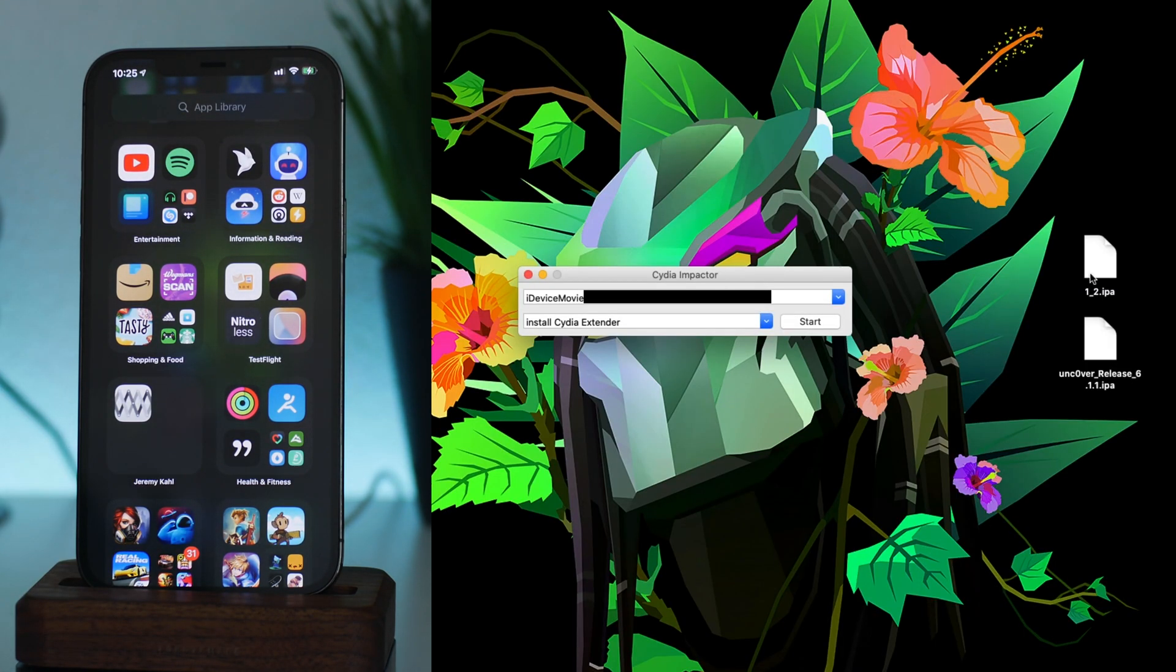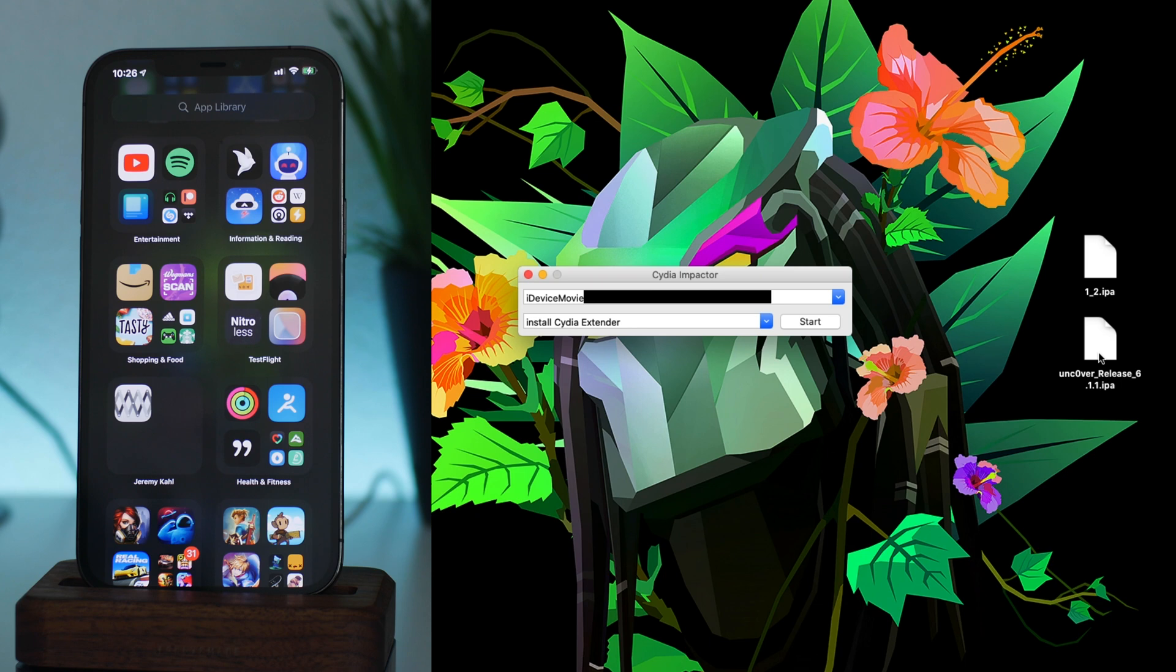So I still have Cydia Impactor open as you can see here. Now I have two IPAs on the right, I have Delta and the newest version of the Unc0ver jailbreak. No, I cannot jailbreak this phone, I'm just using the IPA as a demonstration.